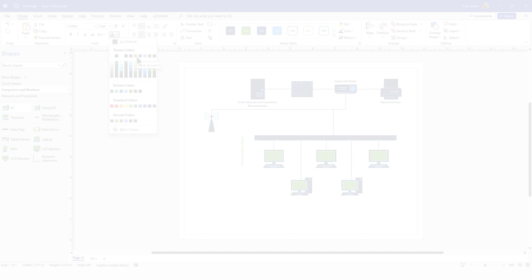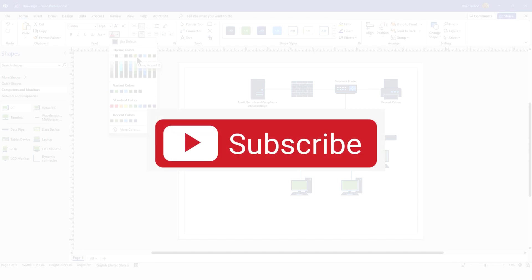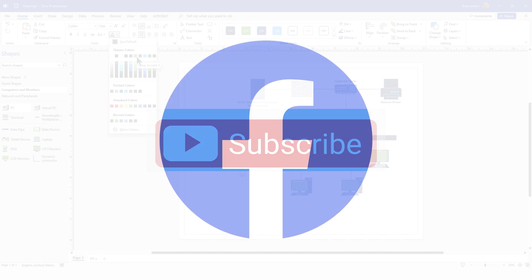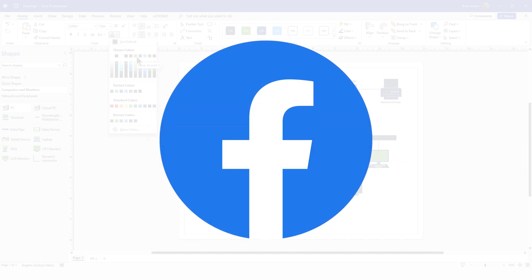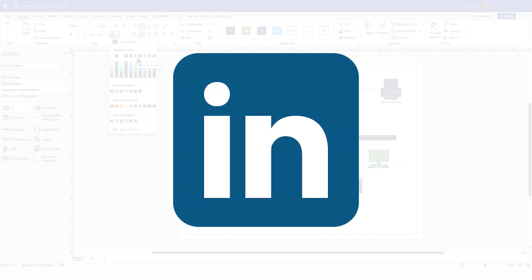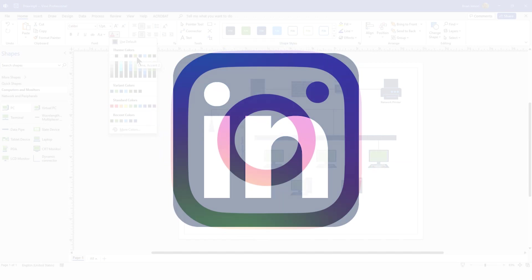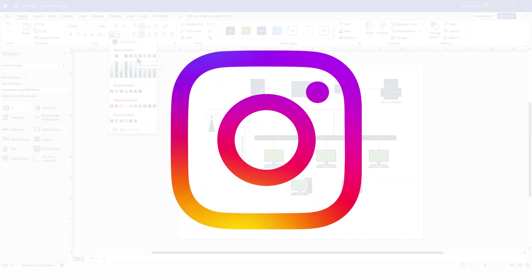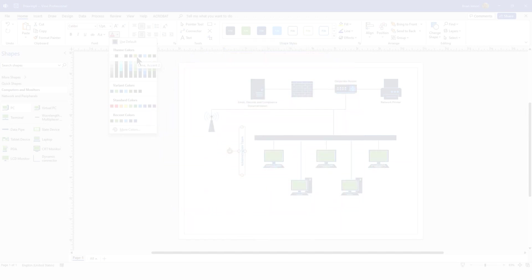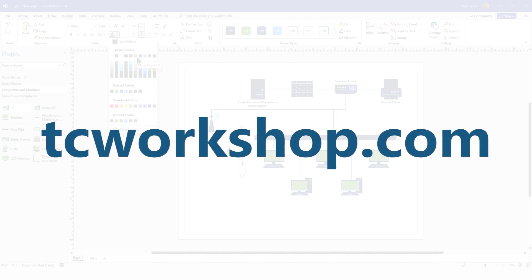I hope that you liked today's tutorial. And if you did, please go ahead and subscribe to our channel. You can also find the Computer Workshop on social media. And you can find us at tcworkshop.com and learn more about our company and upcoming classes we are offering. Until next time, take care for now.